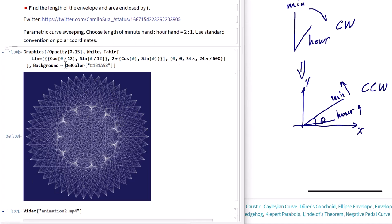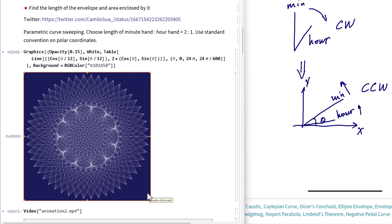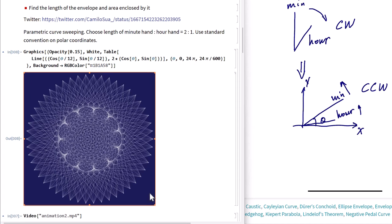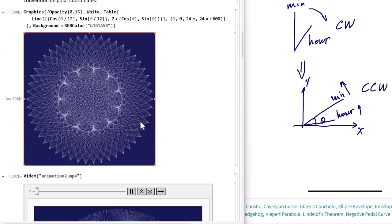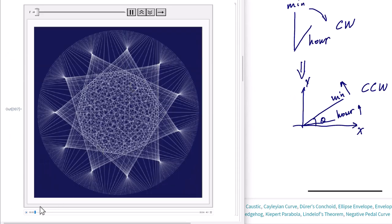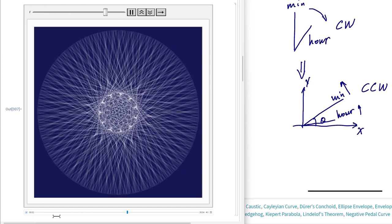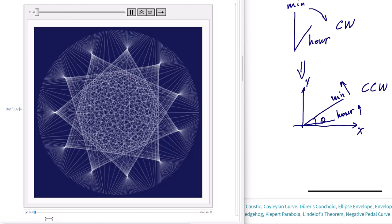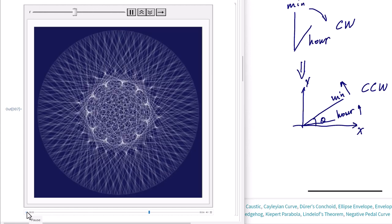I also chose a specific RGB color to make it look like a navy blue background — it's very cozy and highlights the contours well. If you choose other numbers for the minute hand by fixing the hour hand to 1, you can have something like this — showing how the contour and the lines look when we change the length of the minute hand. It's quite nice.